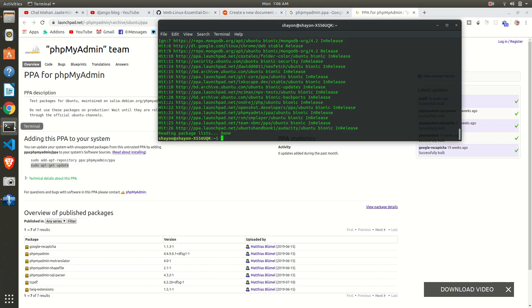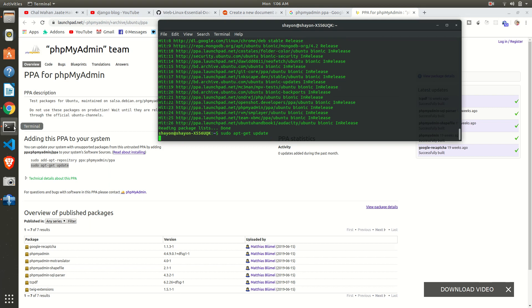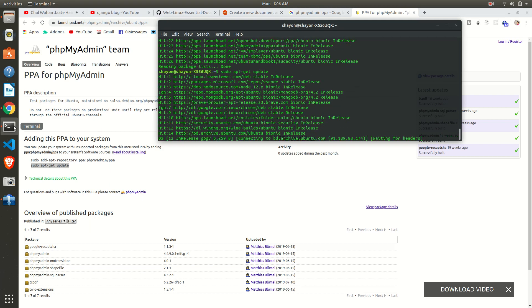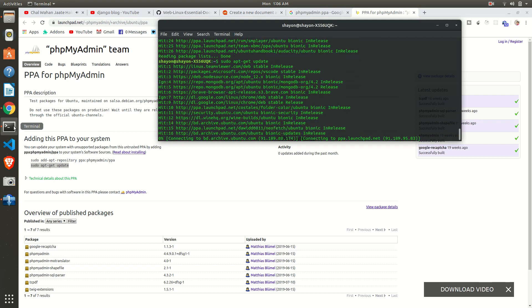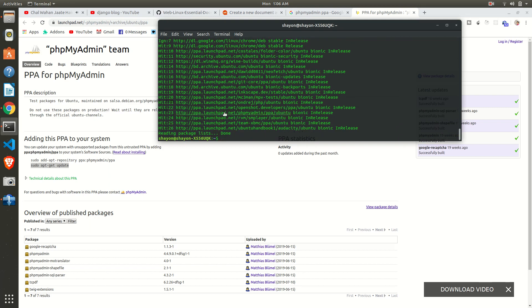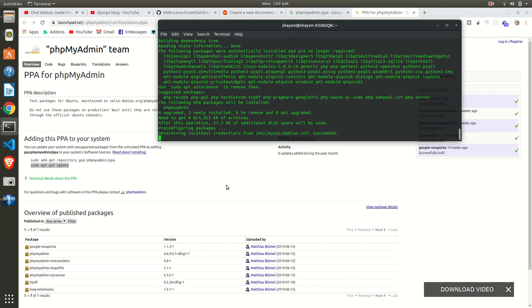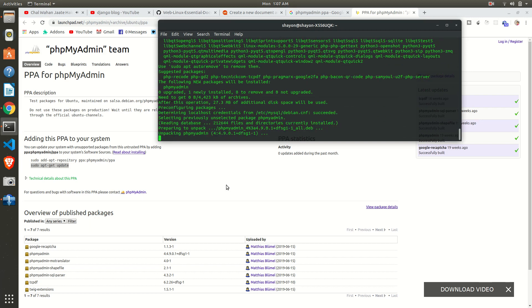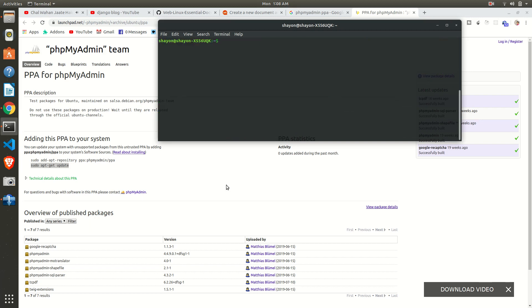Just update once again. Ctrl+Shift+V to paste it inside your terminal. Next command is to install, just write phpmyadmin. So we want to install phpMyAdmin.